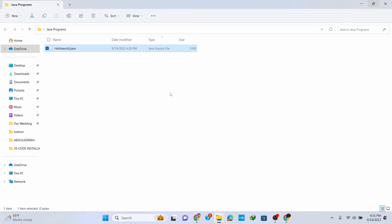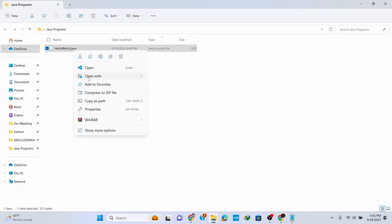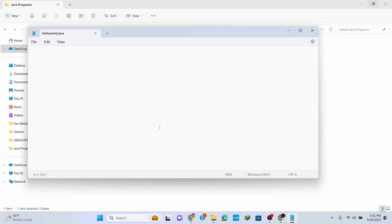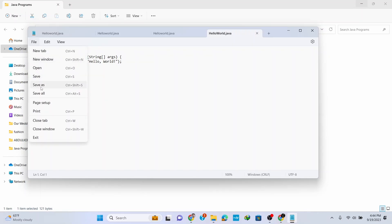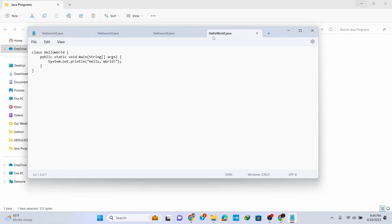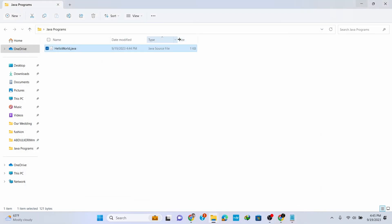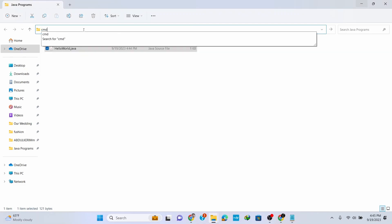Open it with Notepad and write a simple program. Go to File and save it. Click here on the path of the program directory and type in CMD to open Command Prompt, then hit Enter.